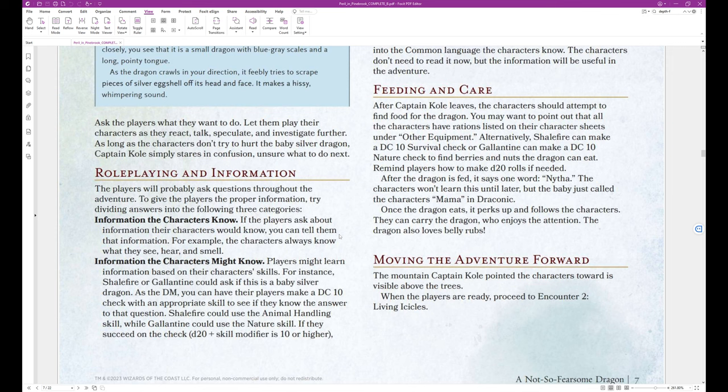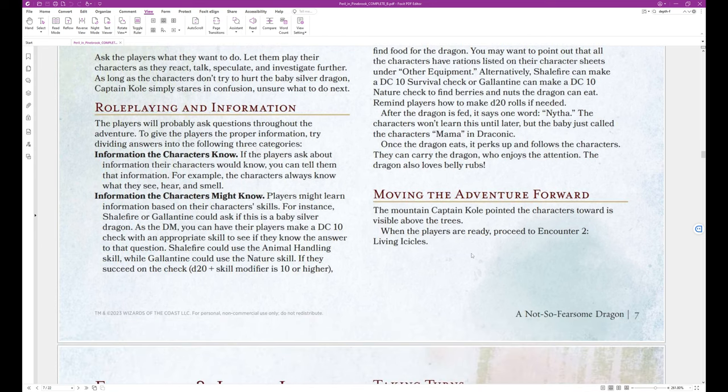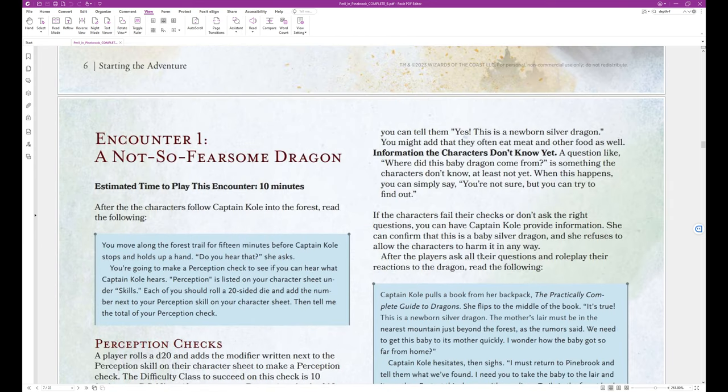Information the characters might know. Players might learn information based on their character's skills. For instance, Shalefire or Galantine could ask if this is a baby silver dragon. As the DM, you can have their players make a DC 10 check with an appropriate skill to see if they know the answer to that question. Shalefire could use the animal handling skill while Galantine could use the nature skill. If they succeed on the check D20 plus skill modifier is 10 or higher, you can tell them, yes, this is a newborn silver dragon. You might add that they often eat meat and other food as well.